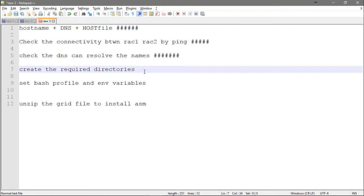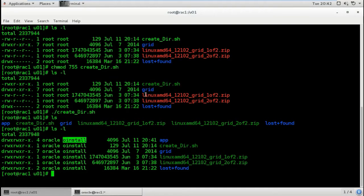Apply the script - ls to see the results. ls -l shows the permissions changed for all files inside, for oracle and oinstall. The needed directories are created. I will upload the script or paste it in the description below the video. If YouTube doesn't allow it, you can ask me and I'll send it by email.